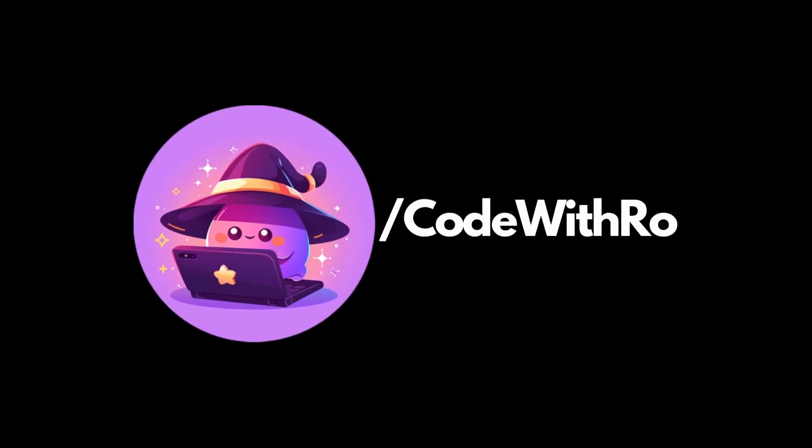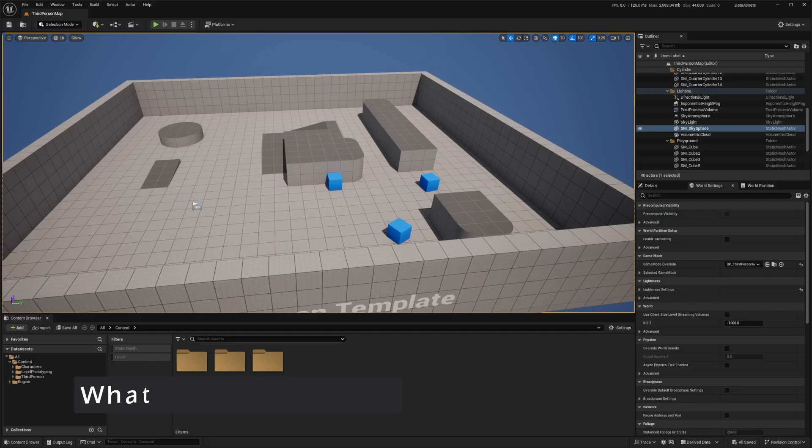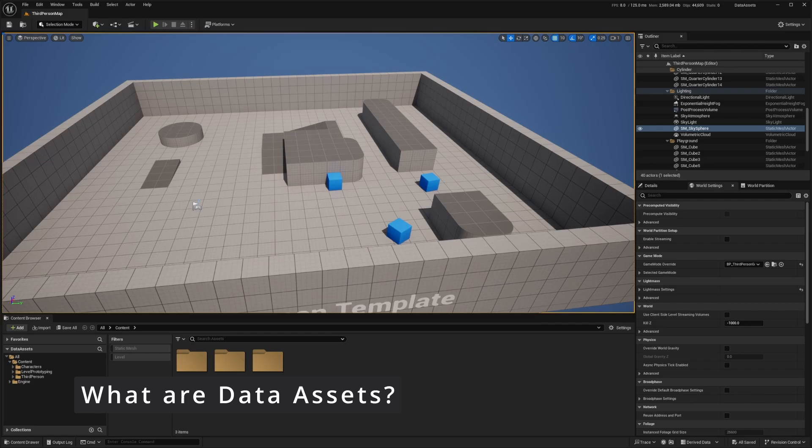Hey everyone, welcome back to Code to the Row. In this video, we're going to be going over data assets, why they're used, why they can be better than data tables, and let's go ahead and get started.